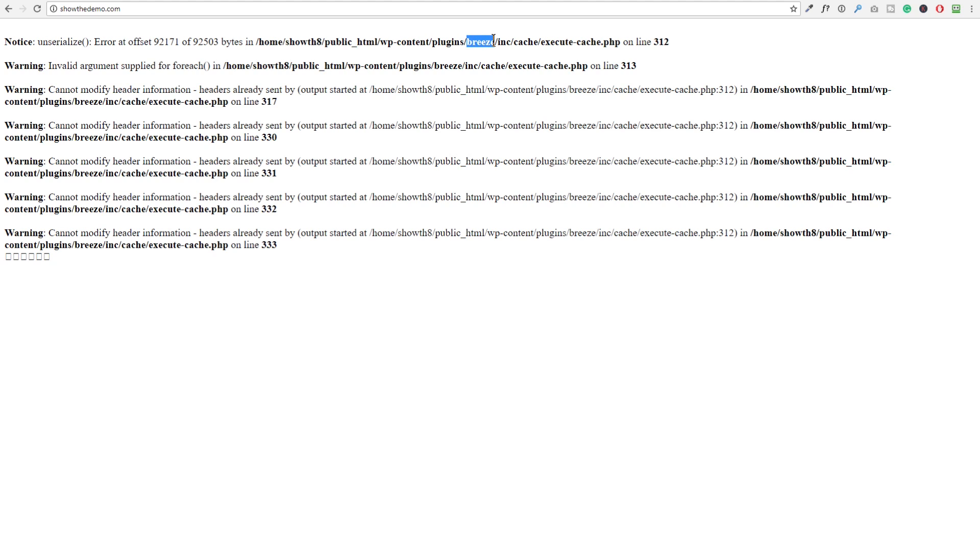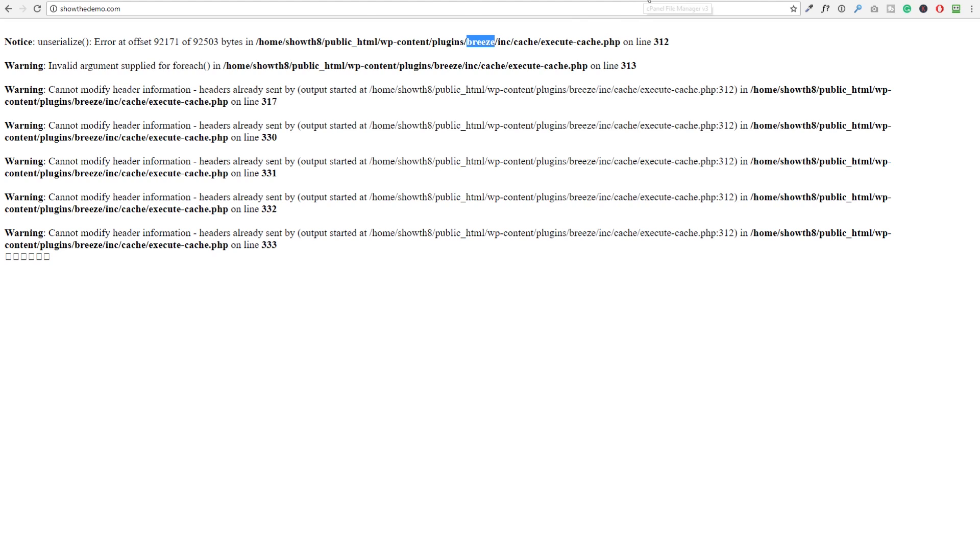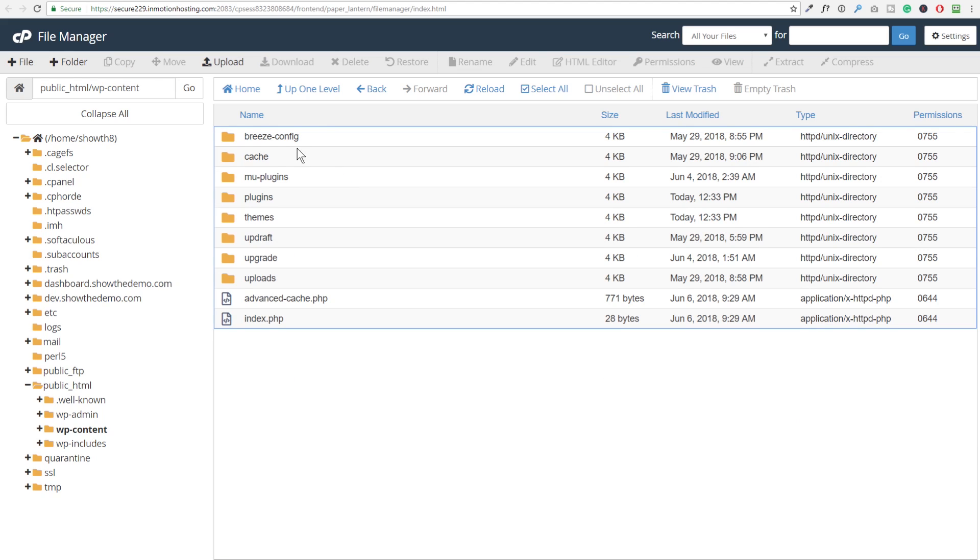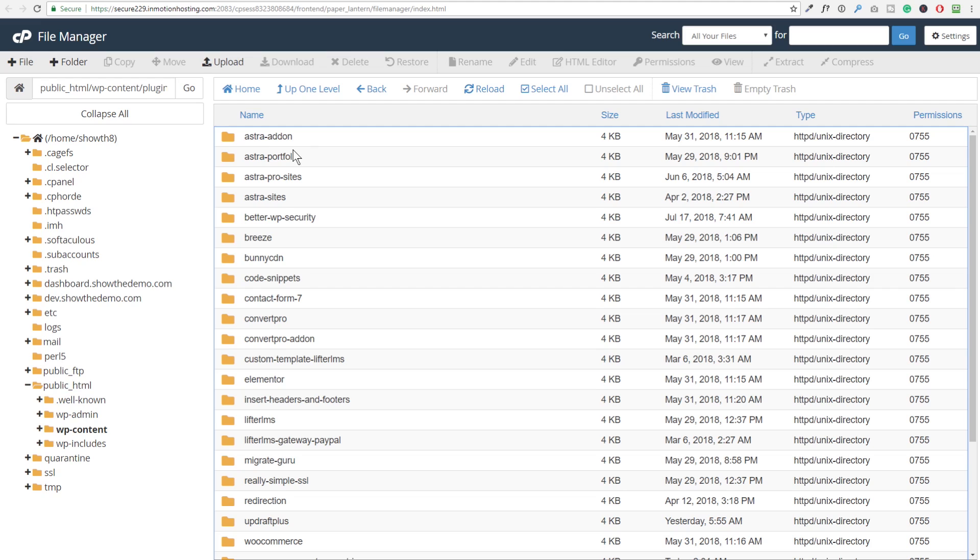Now for me, I already know what's installed on this website. So that should ring a bell. I have a plugin installed on my website named breeze. So let me show you that. So if I go back to the file manager here, I double click on WP content. And right here's my plugins folder. I double click on that. Here's a list of all of the plugins that I have installed on this website.